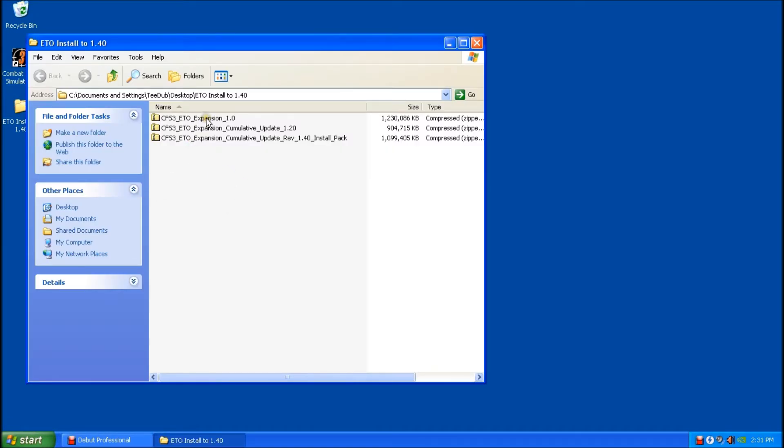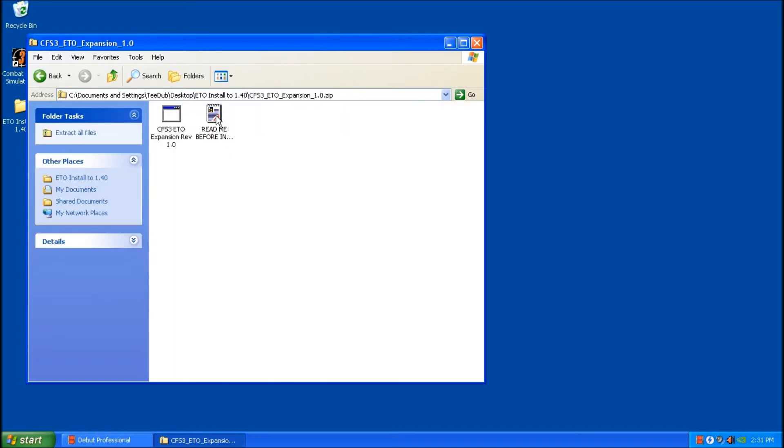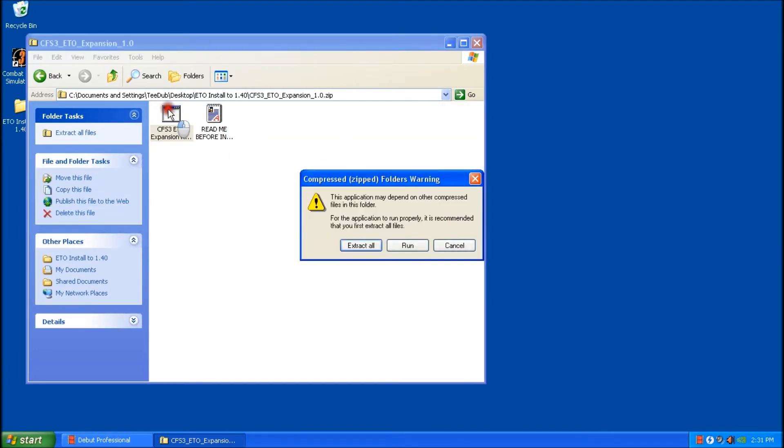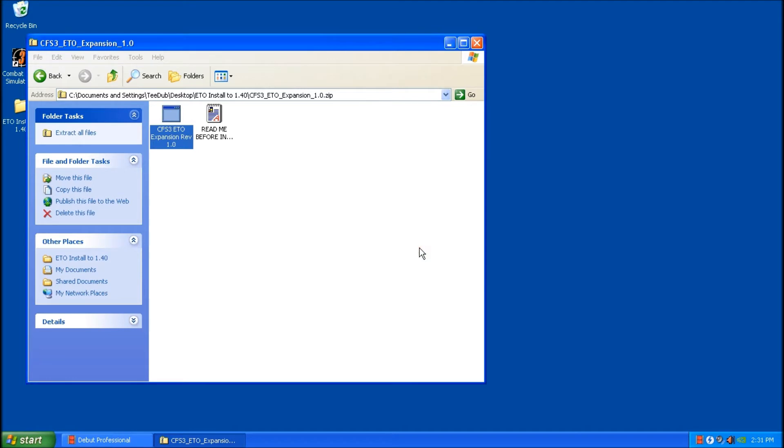So we're going to run ETO 1.0 first. So I'll double click on this and we'll choose run. Now this is going to take a minute or two to extract the file, so we'll just wait for that to happen.